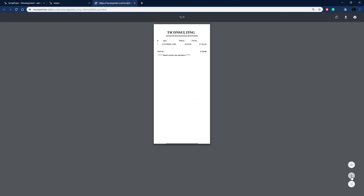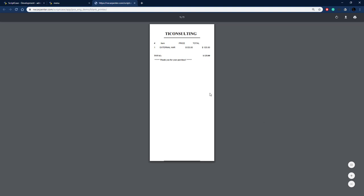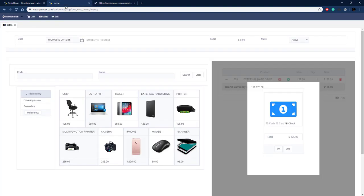The receipt is meant to be printed out so it's quite small, but it prints the ID, the item number, the price, the total amount, the total for the entire sale, and a little note thanking the customer for their purchase.